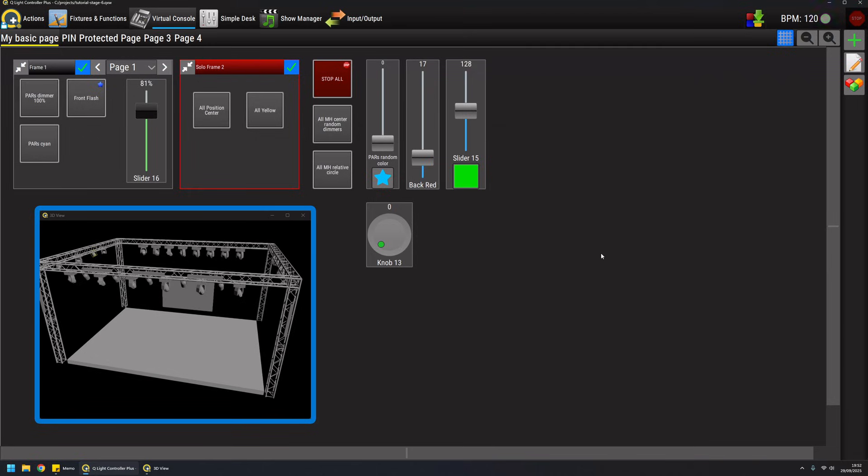So for this part of the virtual console, this is all but there's much more to say about other widgets. Thanks for watching and ciao.